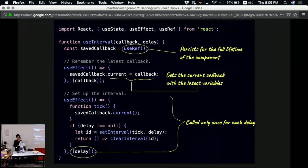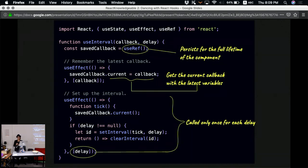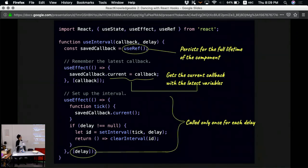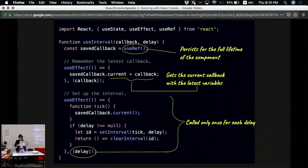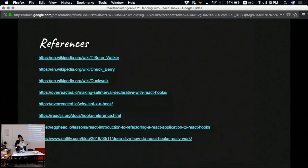So how this works together is that first of all, here we only have delay in the list of dependency. That means for every value of delay, we are never going to reapply the effect, so that solves the problem of the first attempt. And second of all, in the upper useEffect, we always save the callback in the previous render, so it will encapsulate the latest properties, the latest values. So that's the issue of the second attempt.